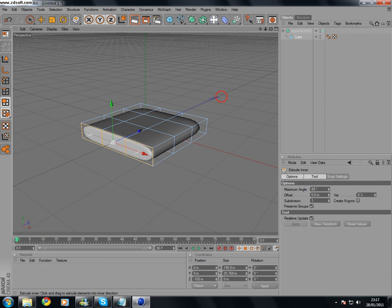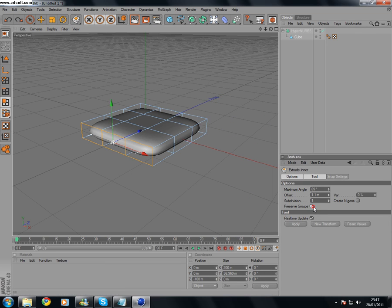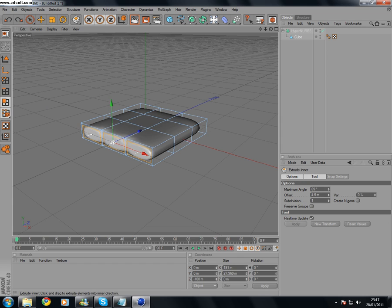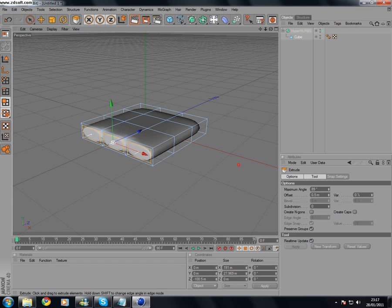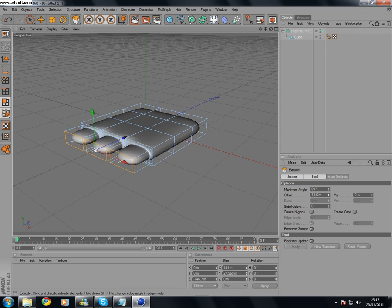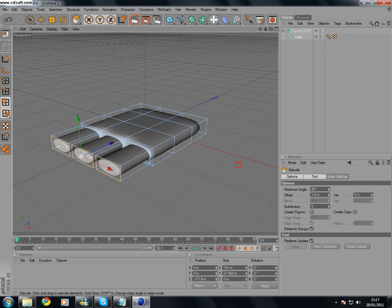Extrude Inner, oh wait, Preserve Groups, Extrude Inner. And then Extrude, the tighter you extrude, the tighter the object is going to be. So, it's important to keep in mind.